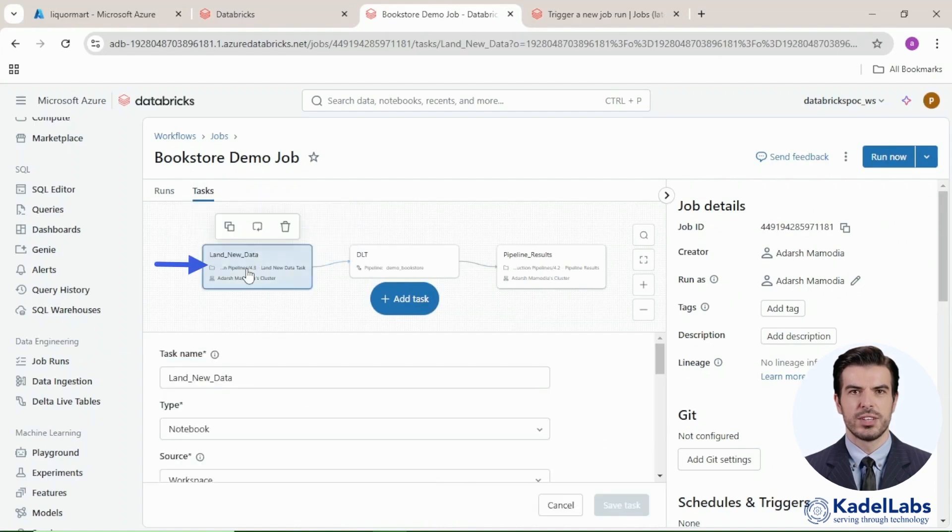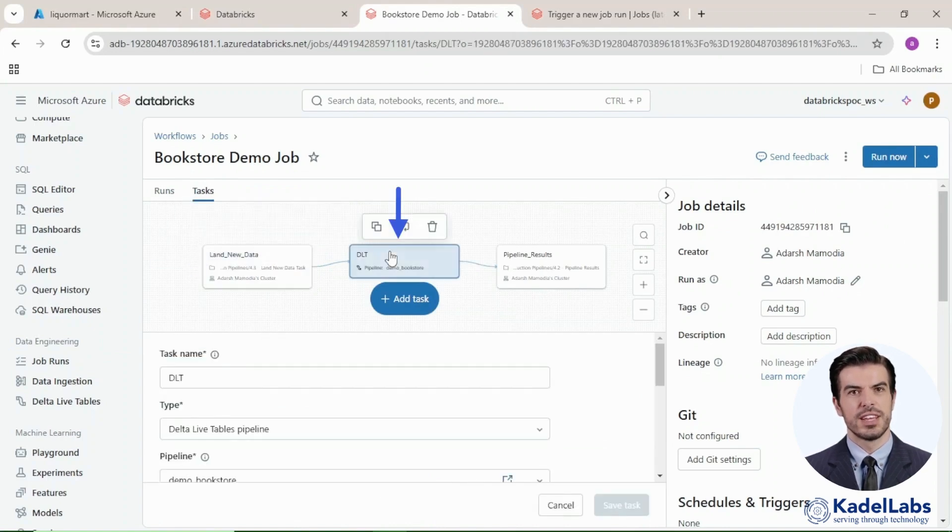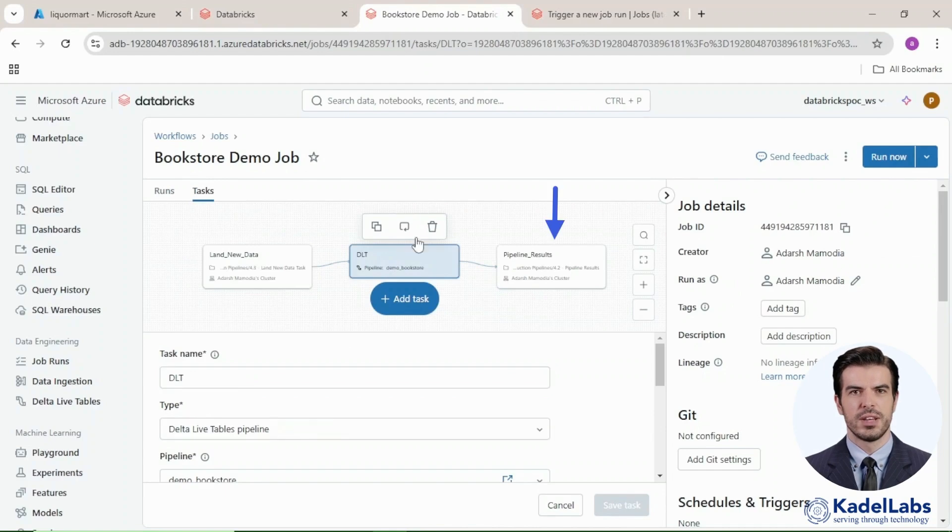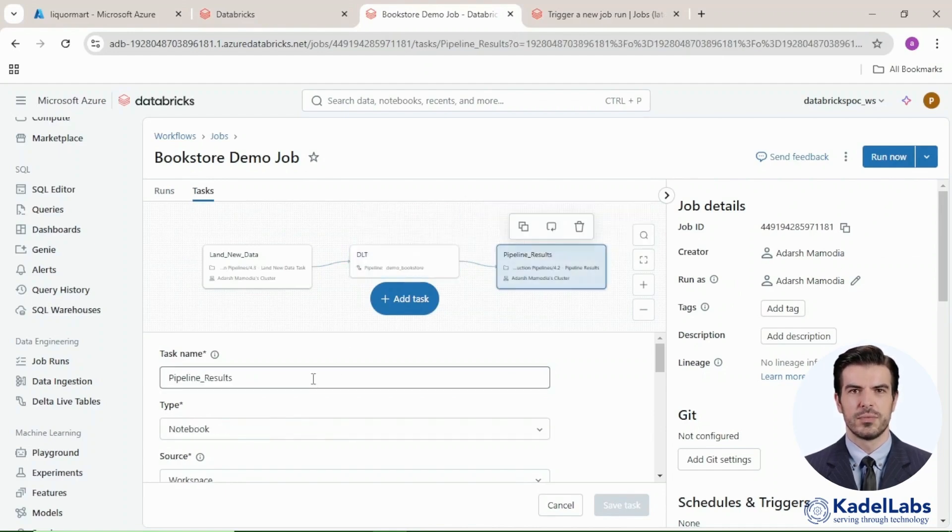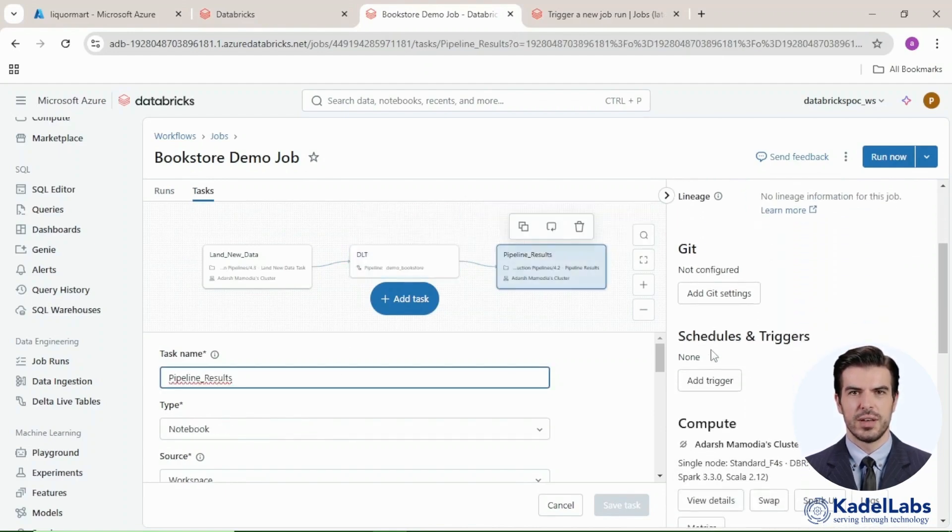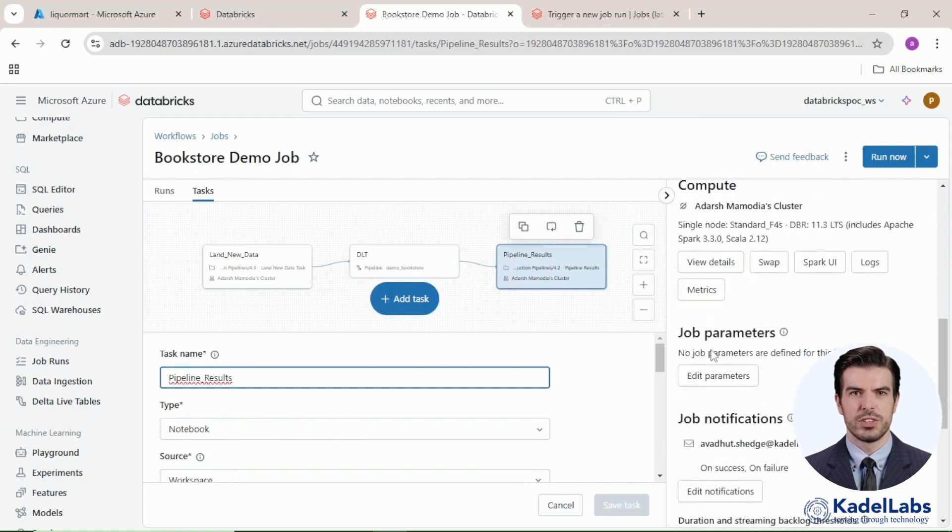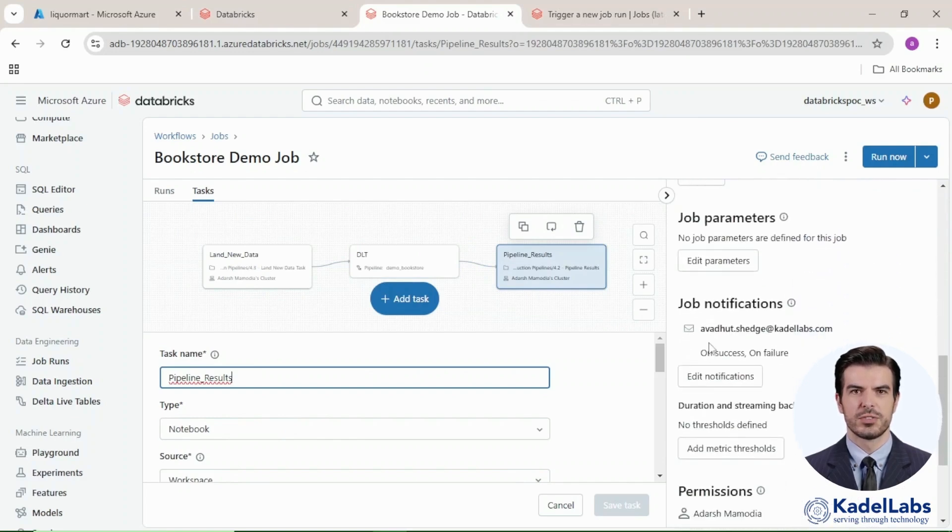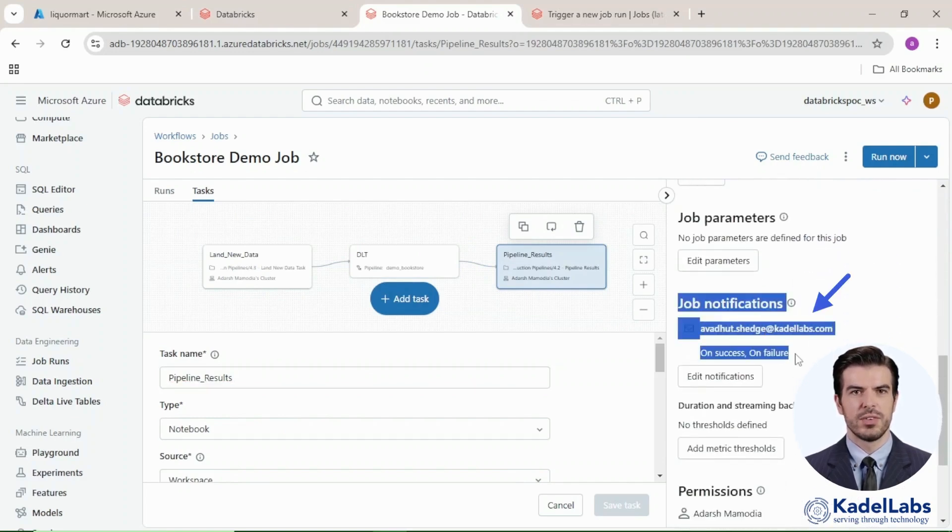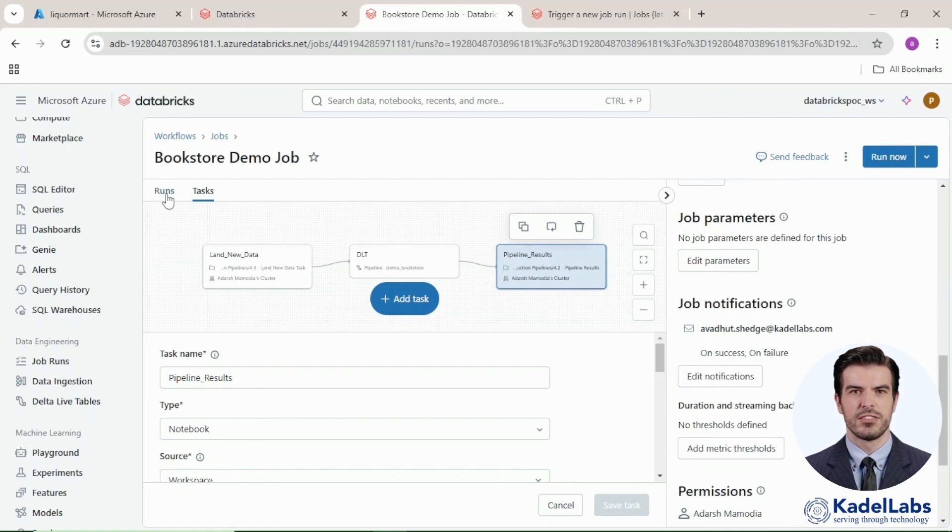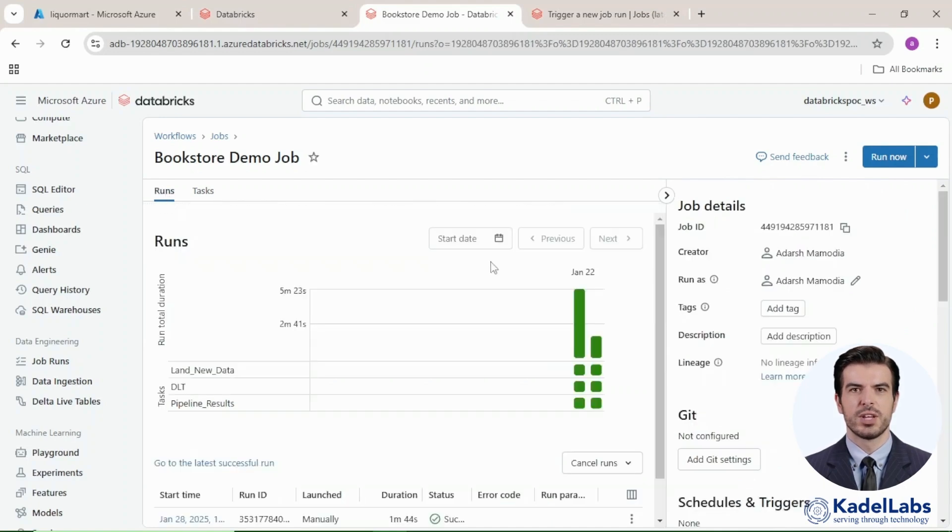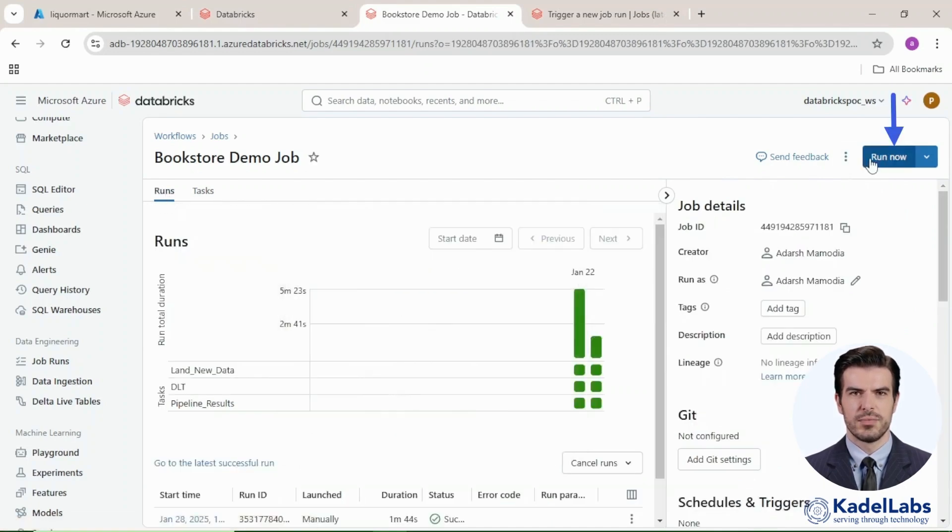The tasks include land new data for loading new data, DLT for data transformation, and pipeline_results for processing the final output. Additionally, email notifications are set up for both success and failure scenarios, providing real-time updates. After verifying details, go to the Runs tab and click Run Now.